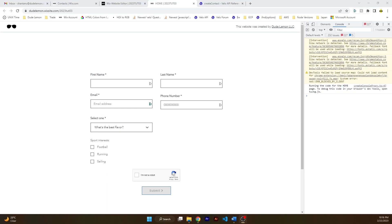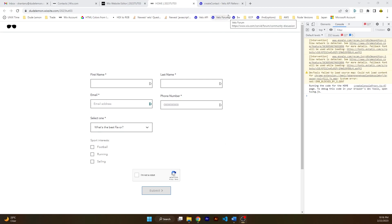Hey guys, in the previous video I showed you how you can create a custom form using Wix Velo and submit the entries of this form to a Wix database while also verifying that these submissions are not coming from a bot by using Google reCAPTCHA verification. In this video I'm going to show you how you can actually use the data from this submitted form.